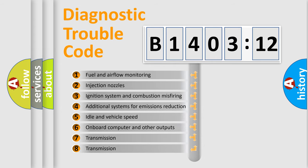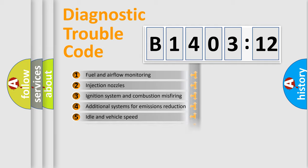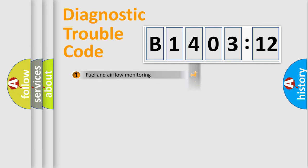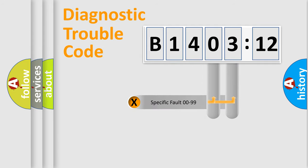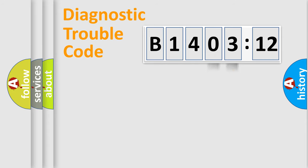The third character specifies a subset of errors. The distribution shown is valid only for the standardized DTC code. Only the last two characters define the specific fault of the group.